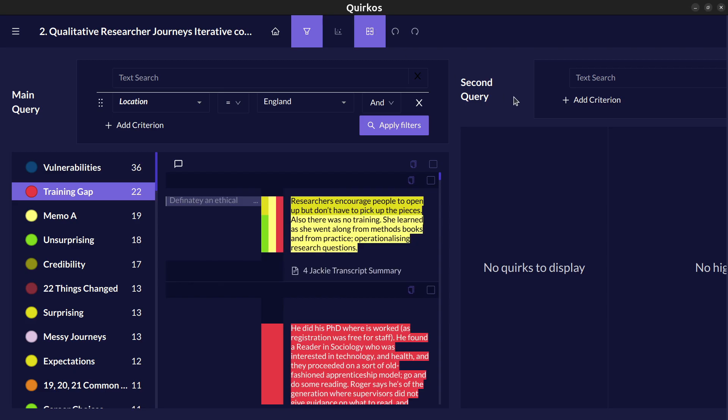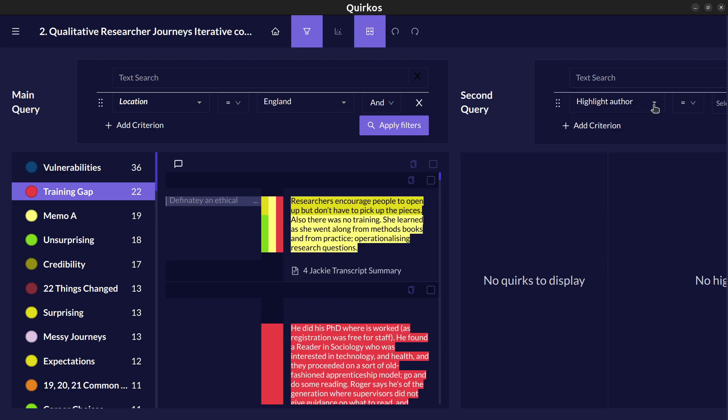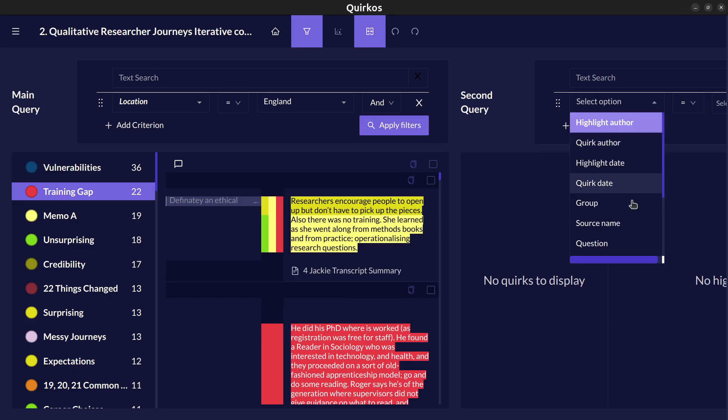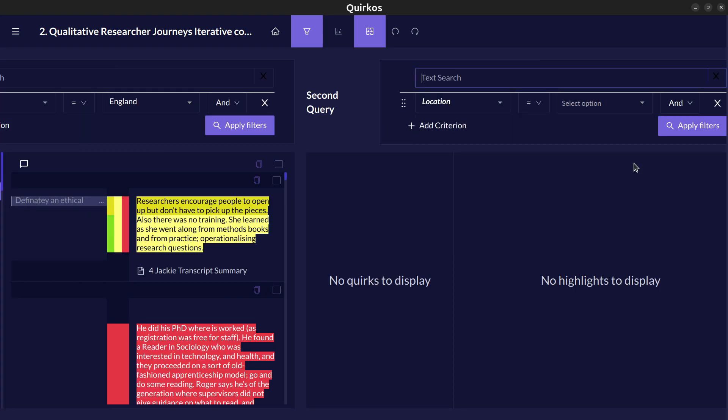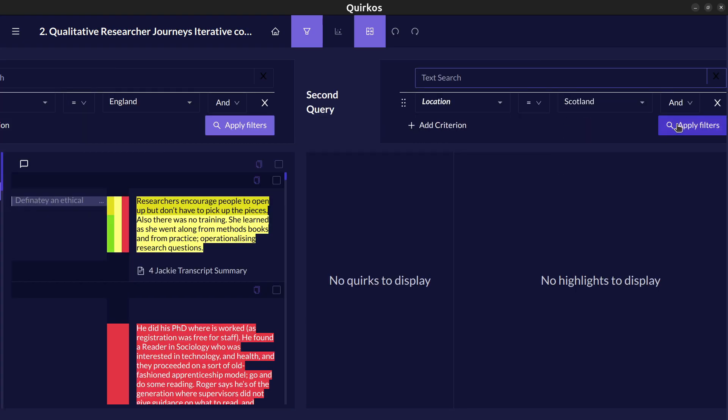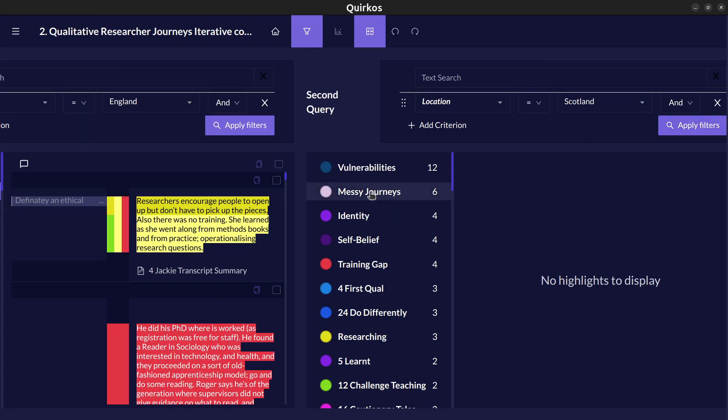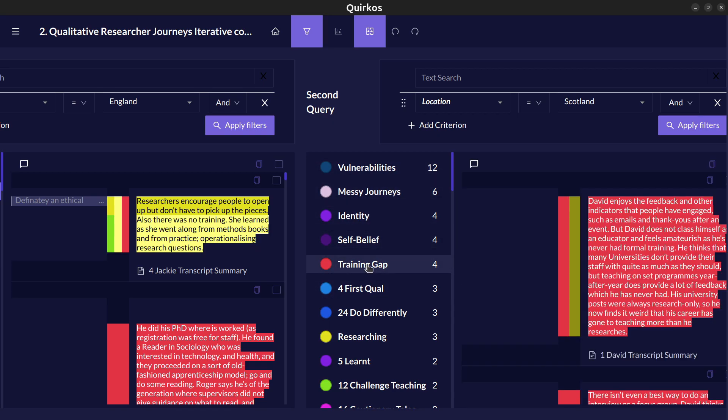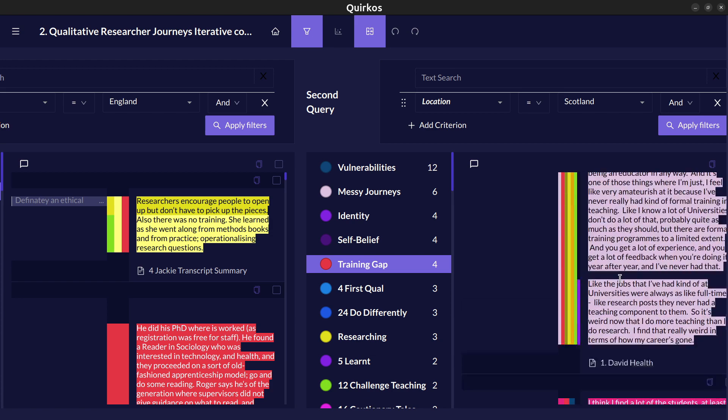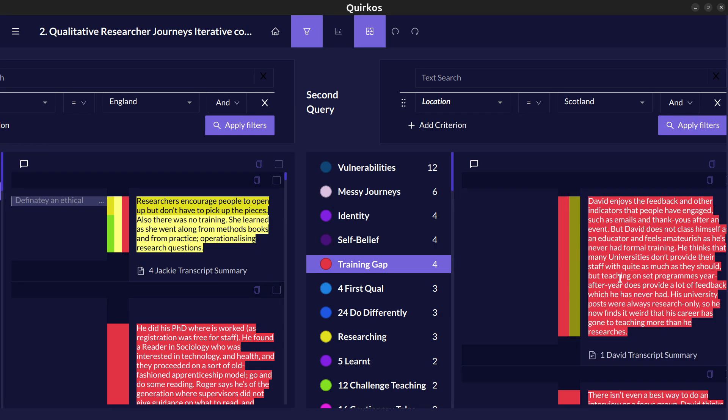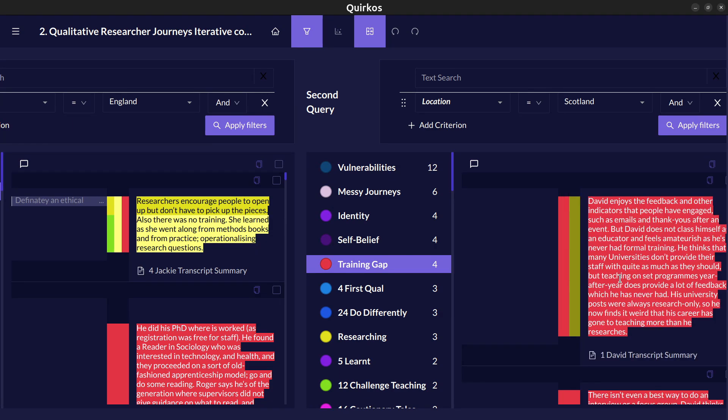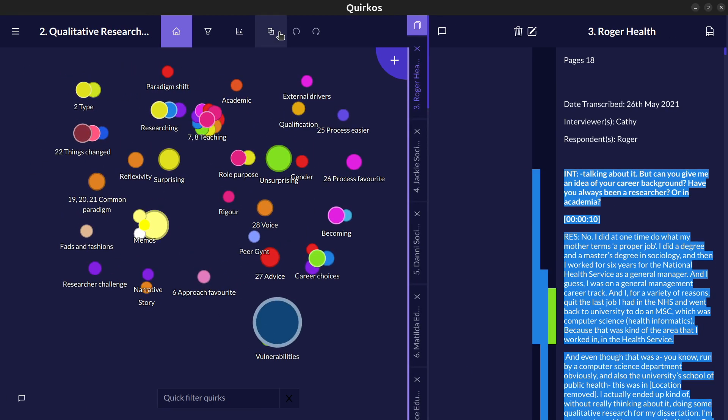But we can also split this screen in two and we can see how that would compare with another location. So if we choose here Scotland for example, now we can see there's quite a strong difference in how the training gap is shown here. See there's only four here where we have many more on the other side. But we want to read these qualitatively and go back and see the text and see how they would be explored in the qualitative way.